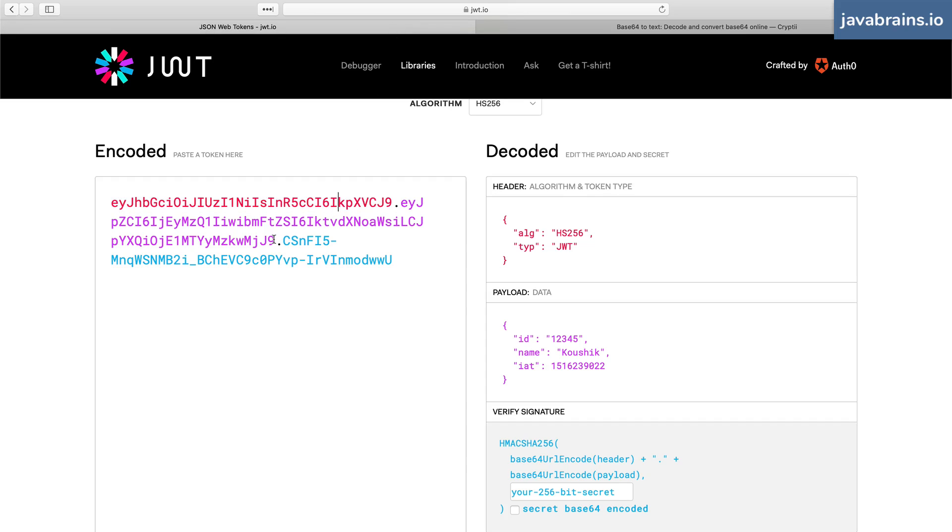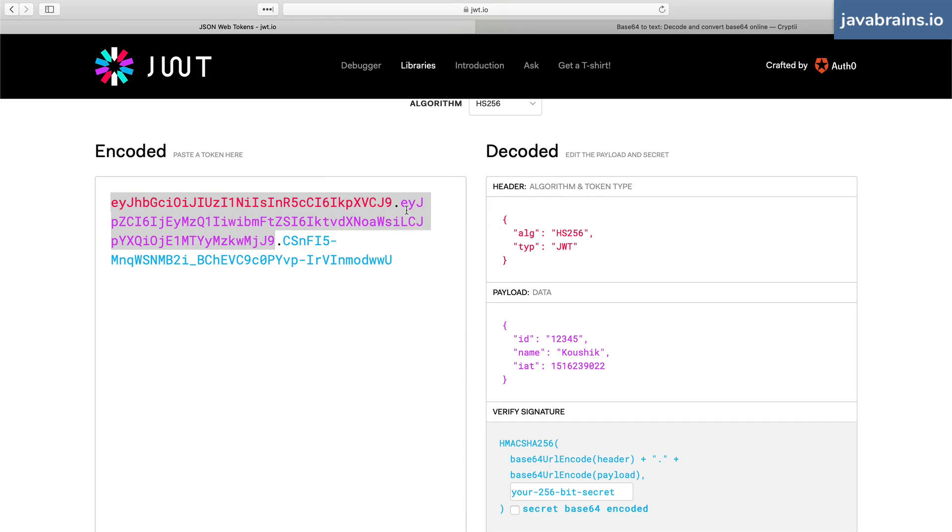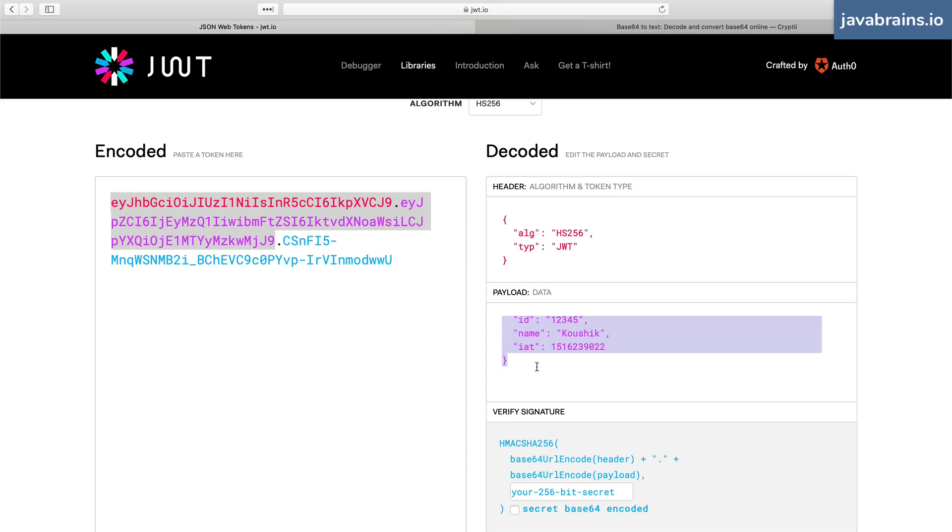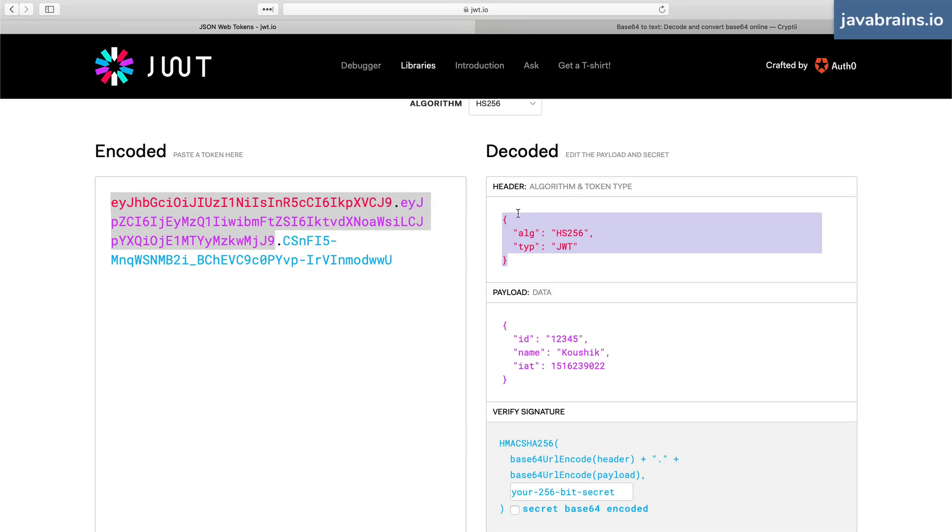So the header and the payload are both visible pretty much in plain sight. Anybody can take the first two portions and say, "Okay, this is the payload. This is the content that this JWT token contains, and this is the algorithm used for signing it."